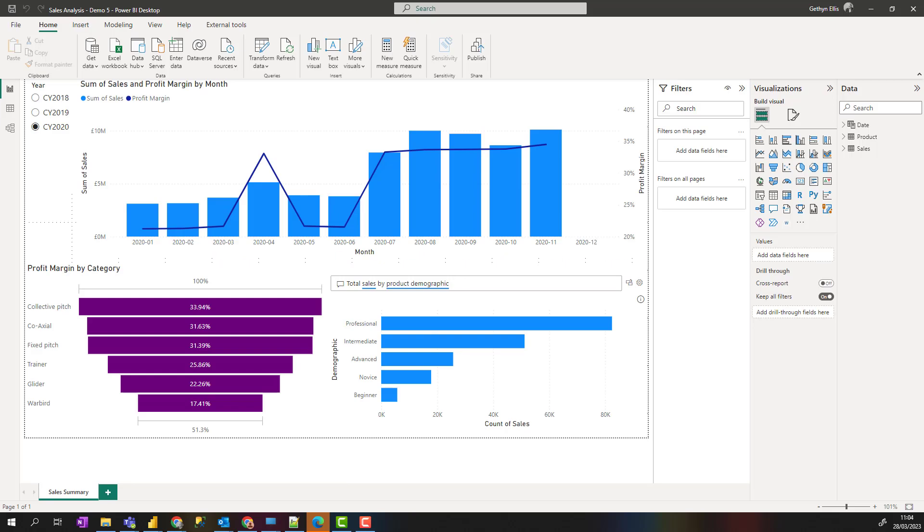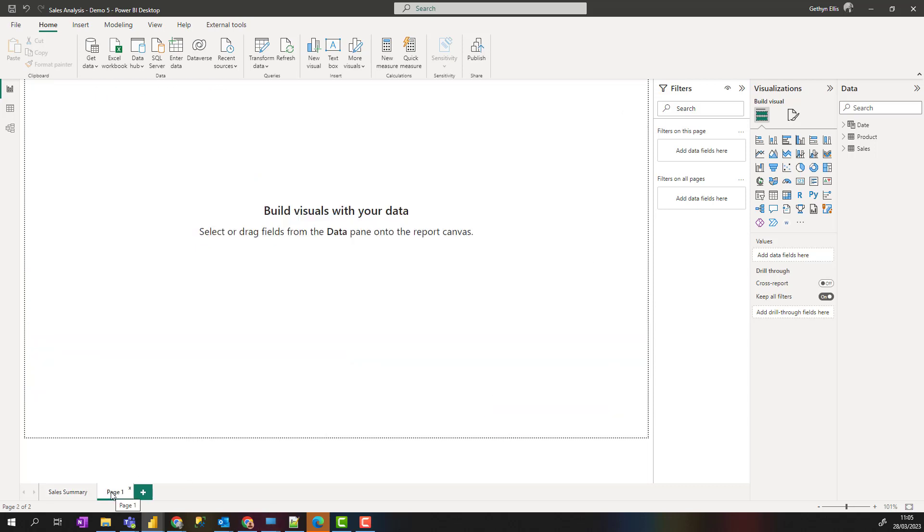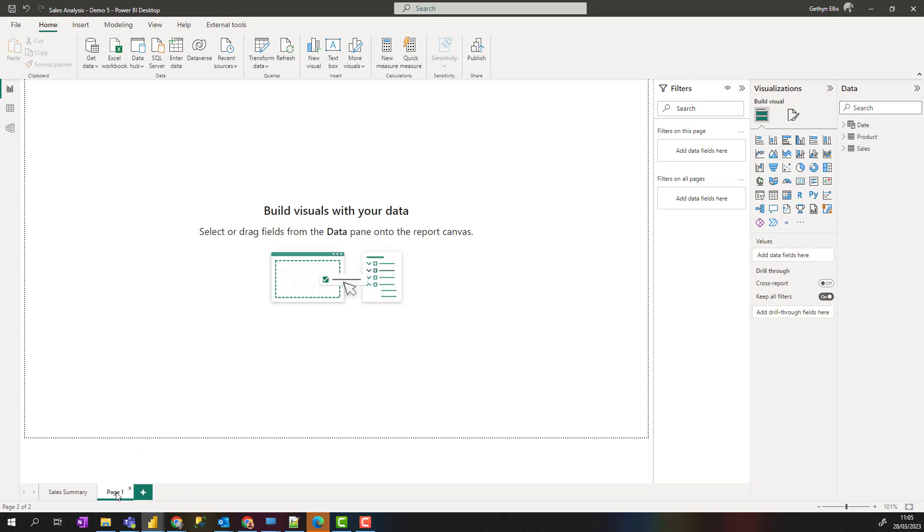Next we're going to add a couple more pages to our report and look for patterns and trends. I'm going to click on the plus to add a new page, right click and rename this page profit analysis, and I'm going to add a third page which I'm going to call category analysis.